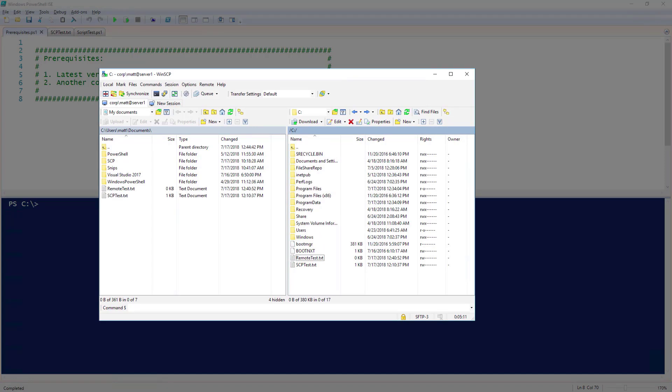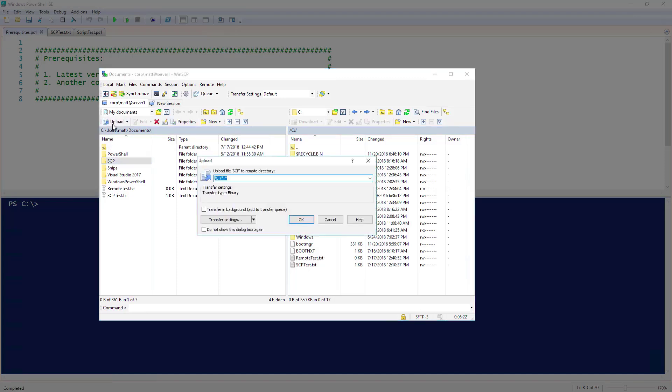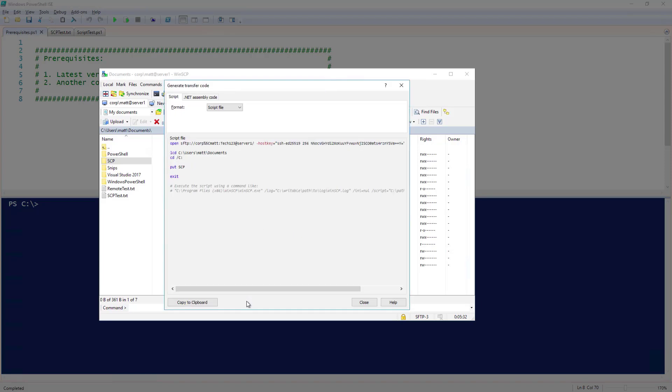In addition to using the GUI, you can also automate transfers with scripts. If I click Upload again and go to Transfer Settings, there is an option called Generate Code. When I click on that, a window comes up that shows me what the code would look like to run this transfer. There are a few different formats available as well: Script file, batch file, and command line. Let's try the script file.